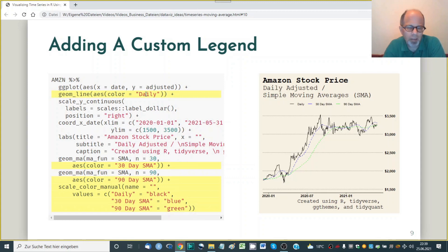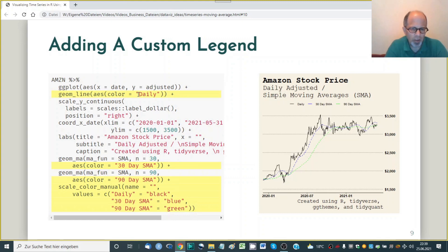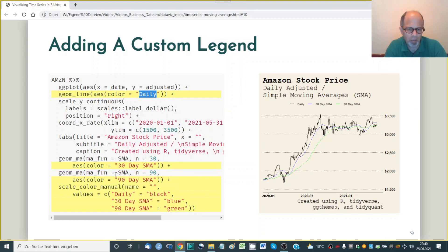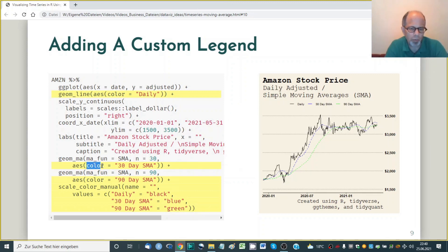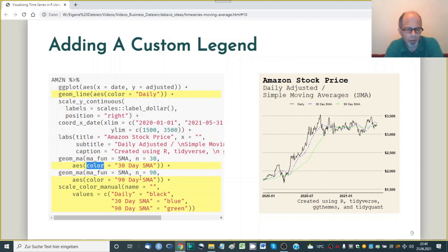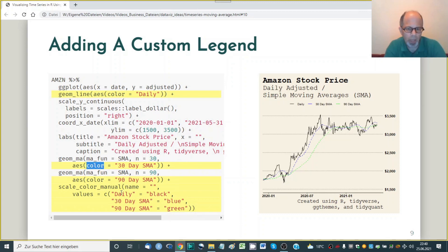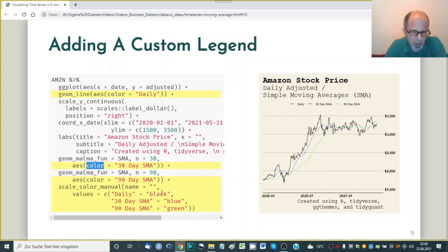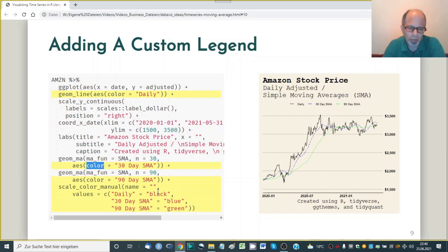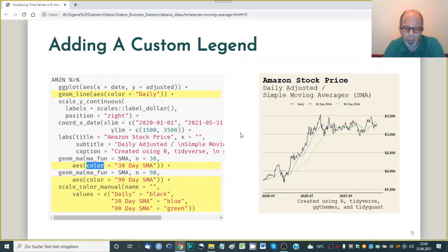So here I'm adding the legend and we're using a trick. We move the color assignments inside the AES function aesthetics but we don't provide the colors directly instead we provide labels for the colors. So for the geom line call here at the top I assign the label daily and then for the two moving averages I assign the labels 30 day SMA and 90 day SMA. So even though this is using the color aesthetic we haven't provided the actual colors yet and we do that in the scale color manual function here at the bottom and here I map the labels to the actual colors.